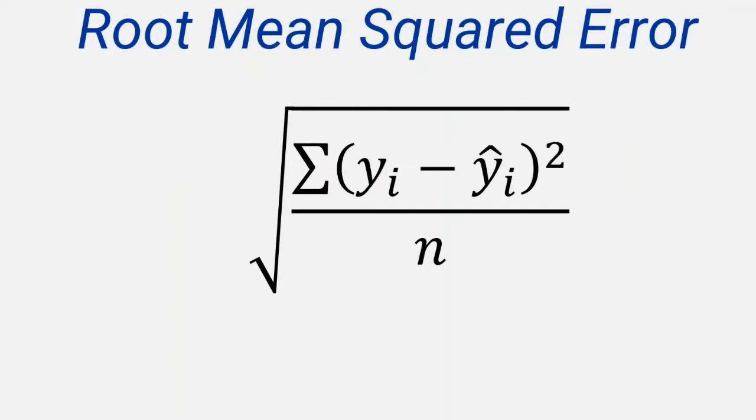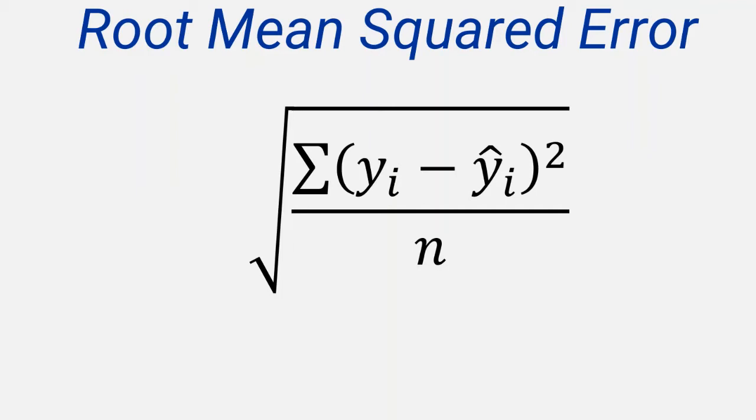Before we look at a worked example, it's worth having a look at the formula for calculating the RMSE to understand where it comes from. This formula shows how to calculate it. We'll go through each part in turn to explain the process, which is much more straightforward than it might appear.